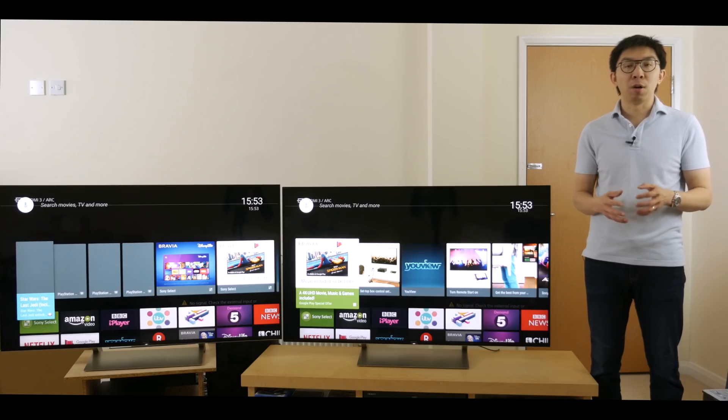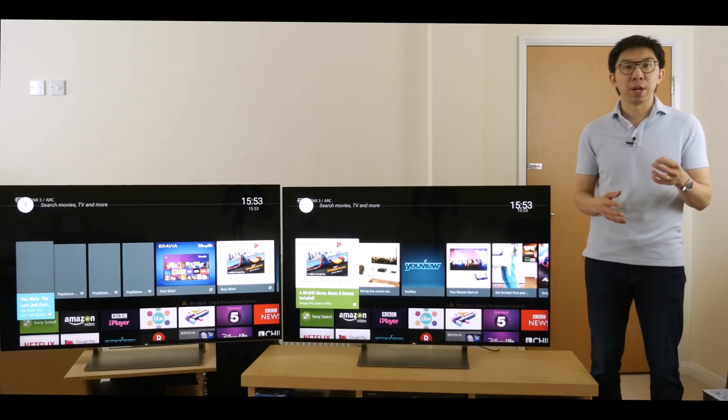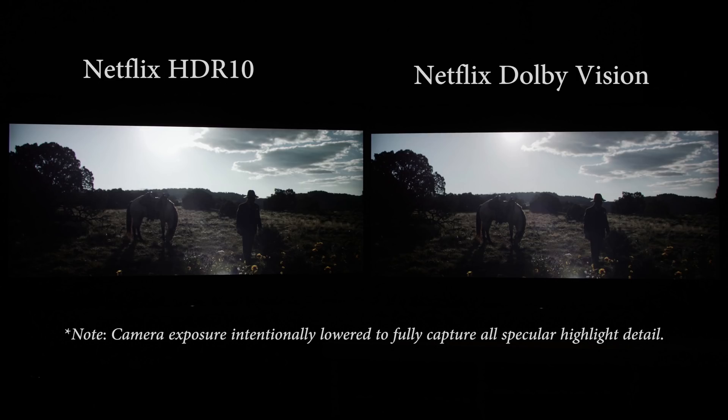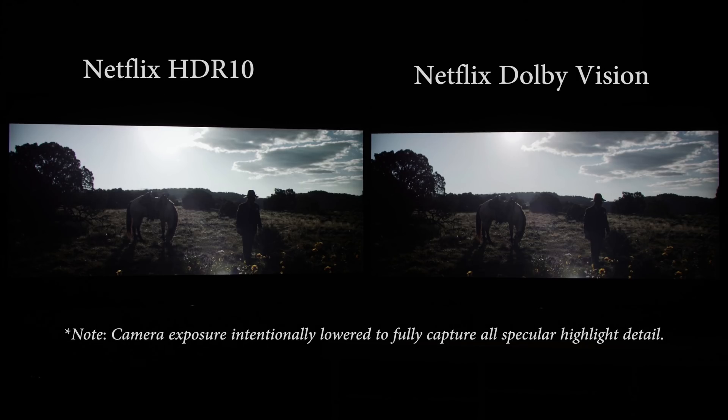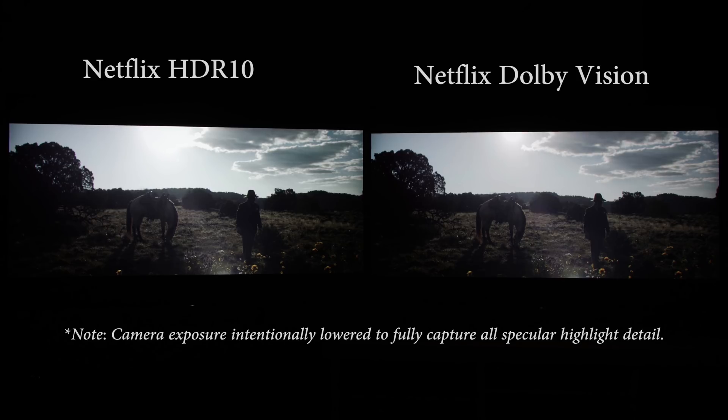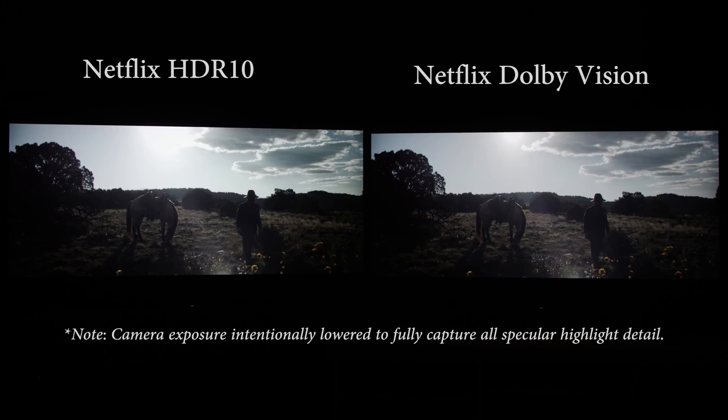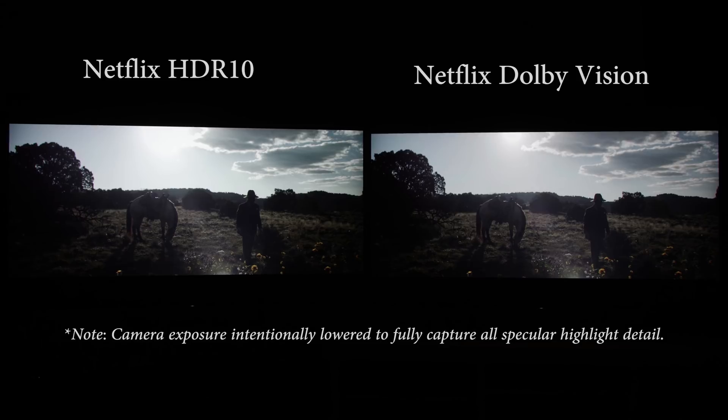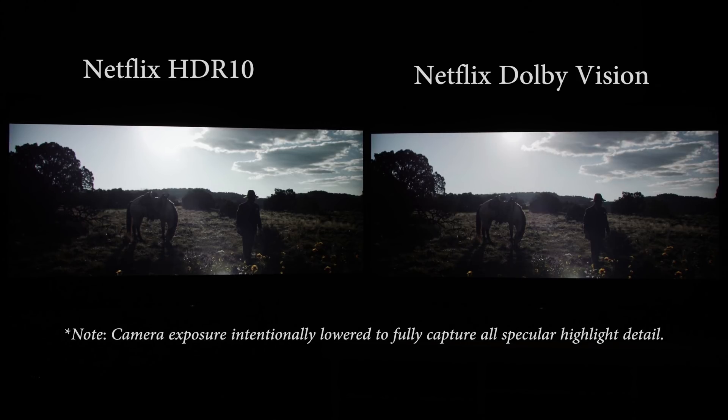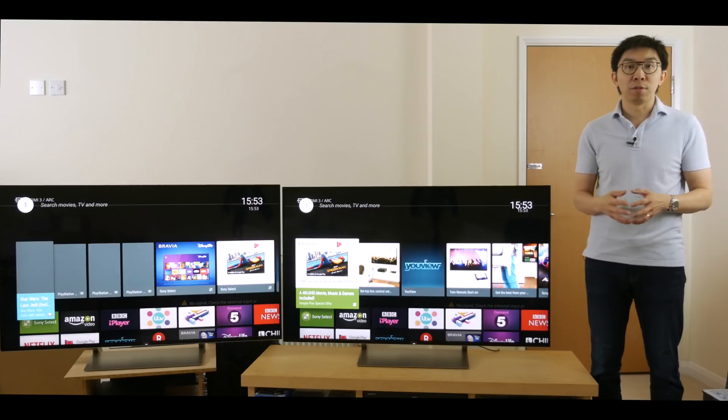Another example of specular highlight retention can be found in Godless episode 1, around the 13-minute mark. Look at how the sun and the neighboring clouds are displayed with less clipping on the Dolby Vision set. Yet the APL or overall brightness is similar to the HDR10 version.